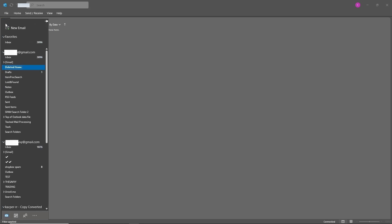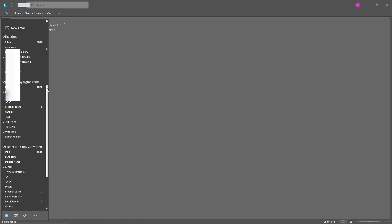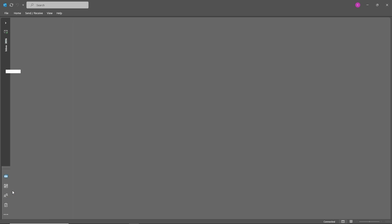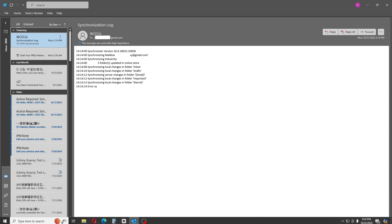Once loaded, click the expand folder pane icon and scroll down. You should be able to see the converted file listed. Click on it to check the emails inside the folder. That's it! If this video was helpful, please like and subscribe, and if you have any questions, comment down below. Thanks for watching!